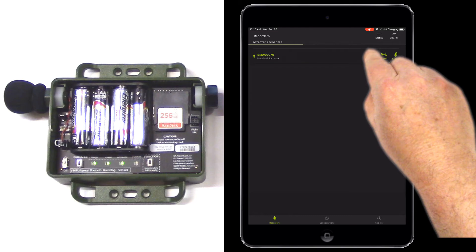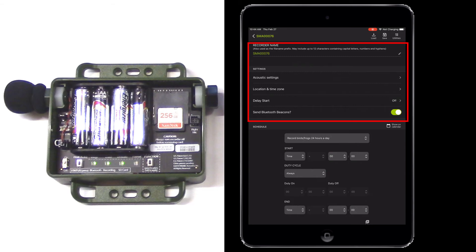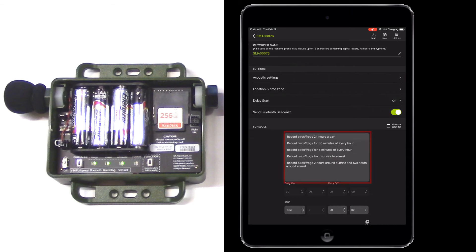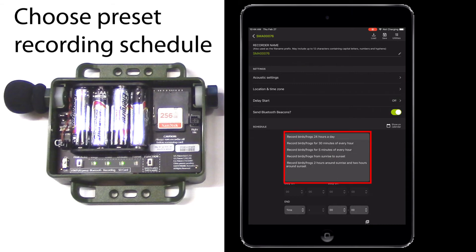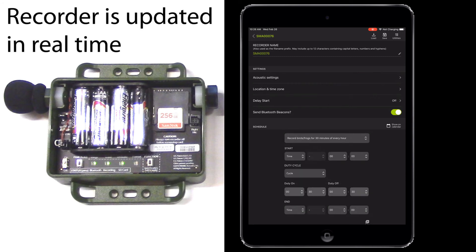Next, I'll tap the Configure icon and that opens the paired configuration editor for the recorder. Here I see settings for audio, location and other things such as editing the recorder name. I'll leave all the default settings for now and just choose a preset recording schedule. The preset recording schedules represent common deployment techniques and of course you can further customize that schedule if you like. Anytime I make a change in the paired configuration editor, that change is immediately downloaded to the Song Meter Mini Recorder.